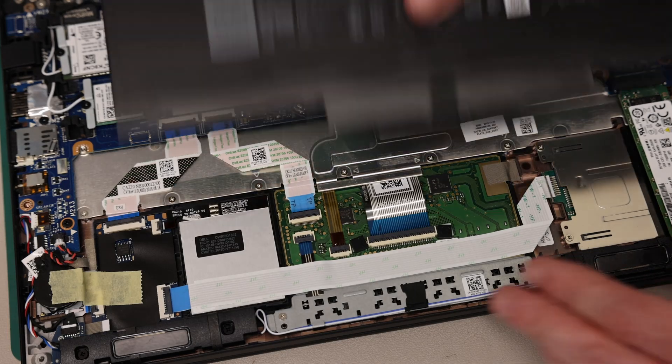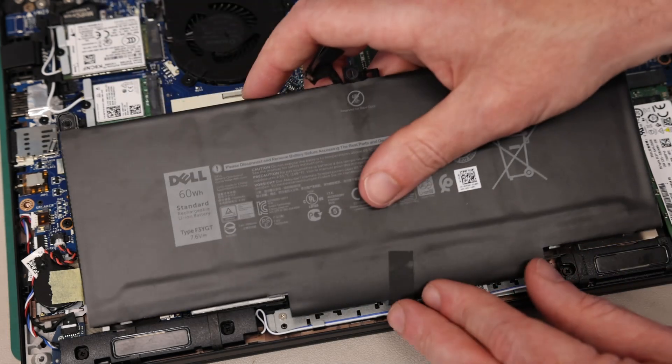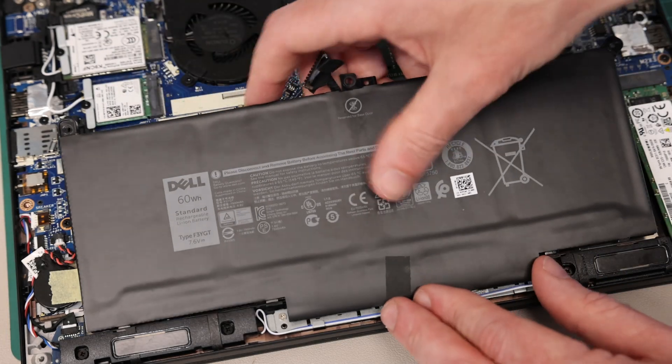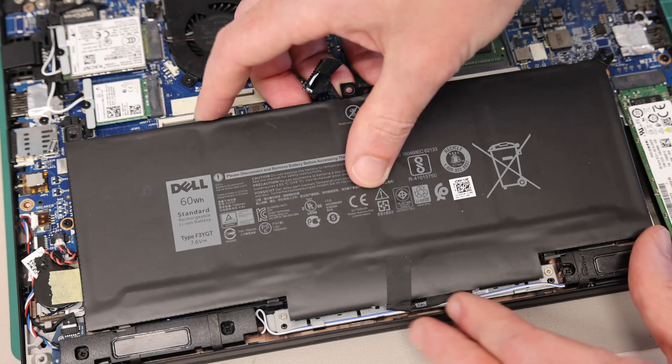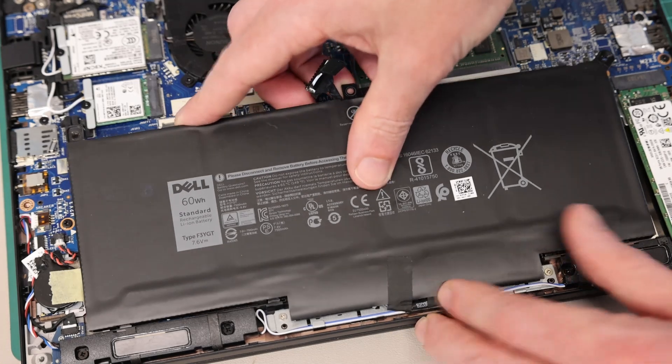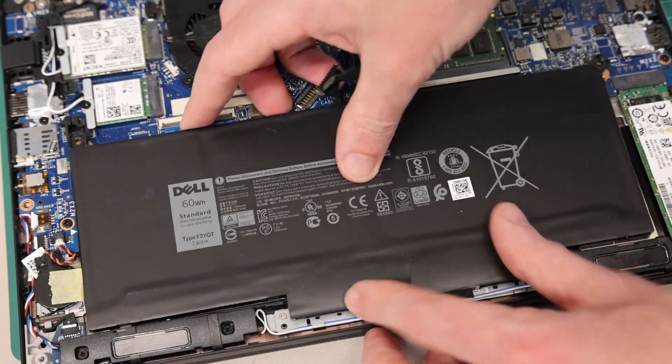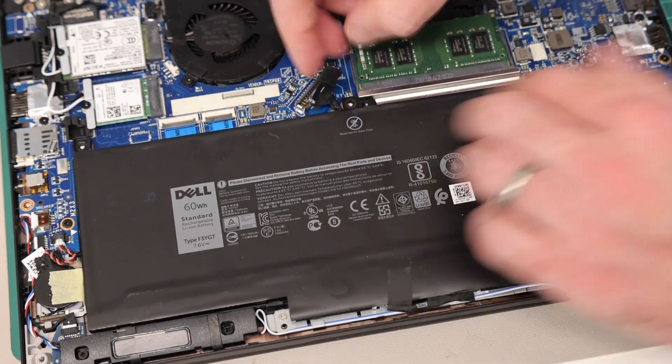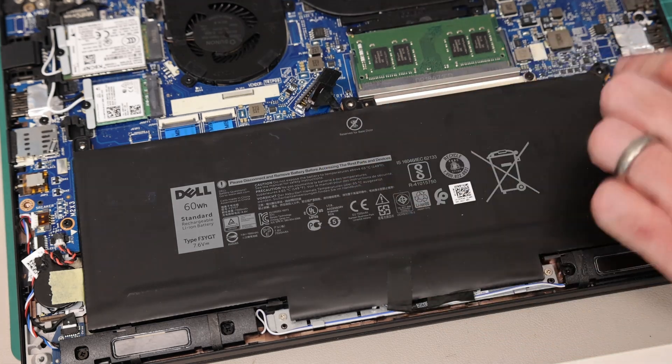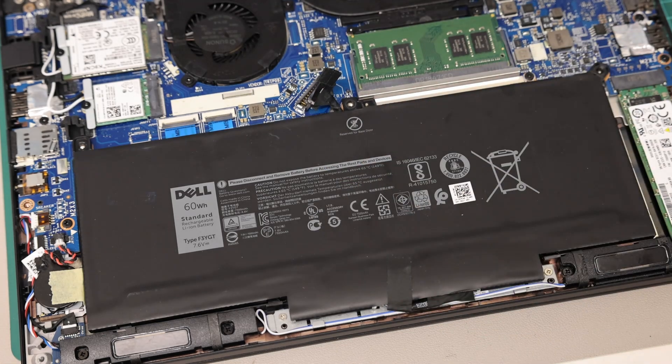To refit it is just the reverse of this. Line the battery up, slot it into place, and then refit these two screws.